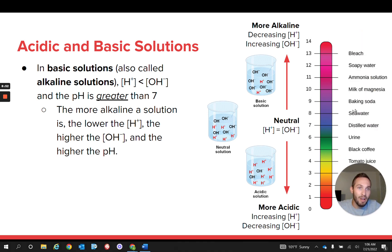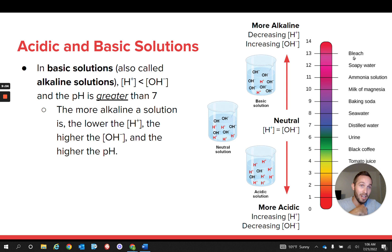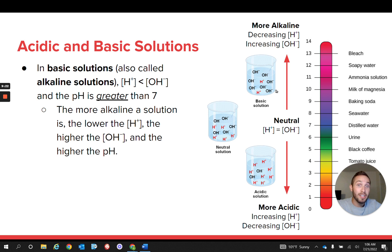For example, seawater has a pH near 8, so it's slightly basic. Bleach is a very alkaline solution. Both are bases with a pH greater than 7, meaning more OH⁻'s than H⁺'s, but in bleach there's a huge dominance of hydroxide ions and very few hydrogen ions. The trend shown by these arrows on the scale is what you need to understand about pH and its relationship with acidity or alkalinity versus the concentration of H⁺'s and OH⁻'s.